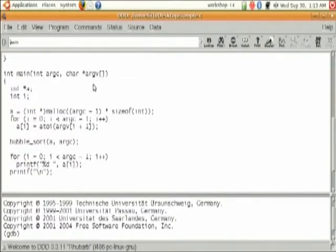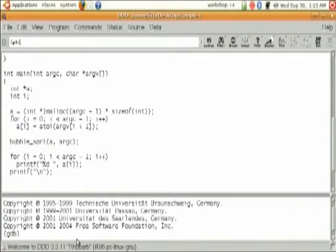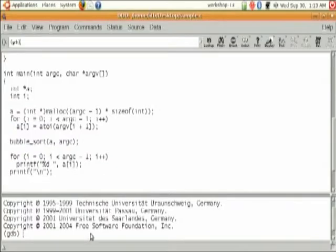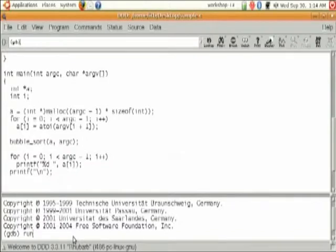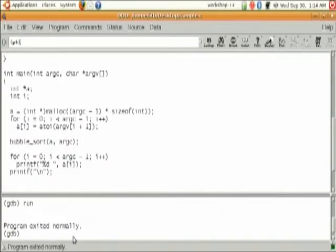This is your source window and this is the debug window. As you can see there is a GDB prompt — DDD internally uses the debugger known as GDB for debugging your program. Let's just run this. On the GDB prompt you can type 'run', but let's go to the menus first.